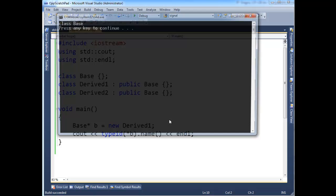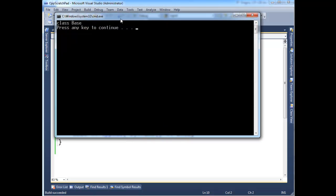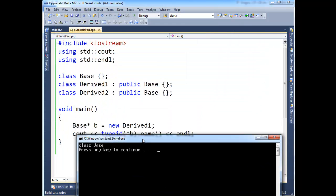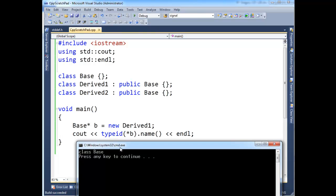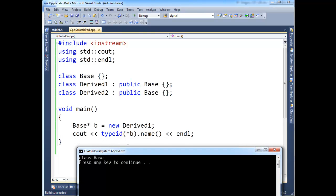And hopefully you look here, I would hope you were expecting Derived to print here. Okay, because b is actually, star b is actually Derived, but we still get Base.